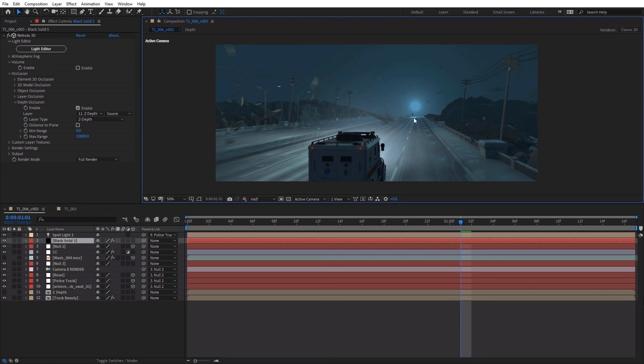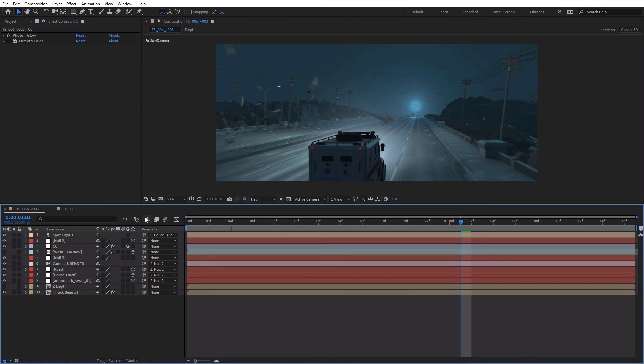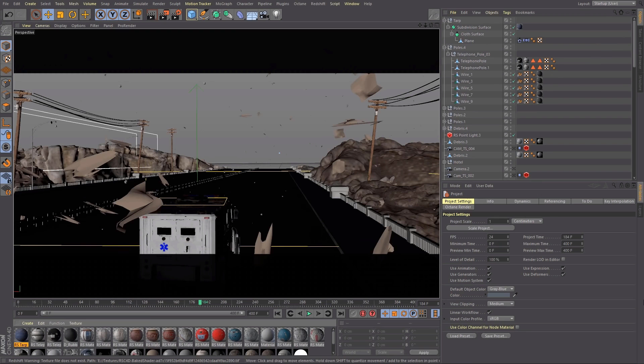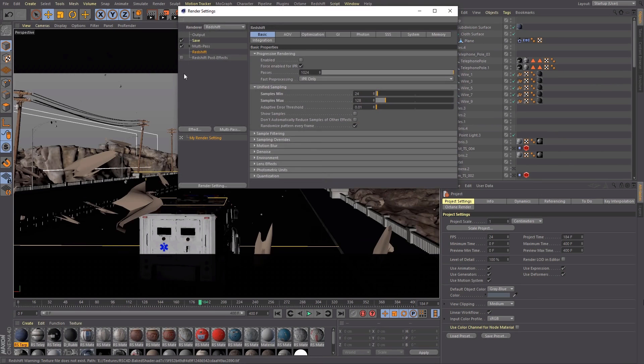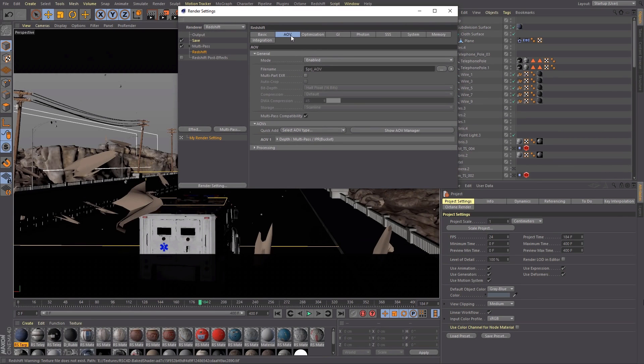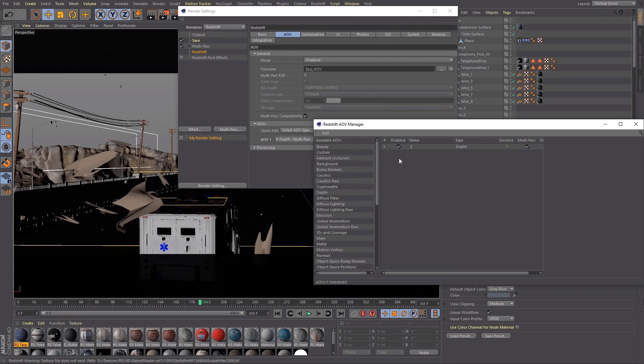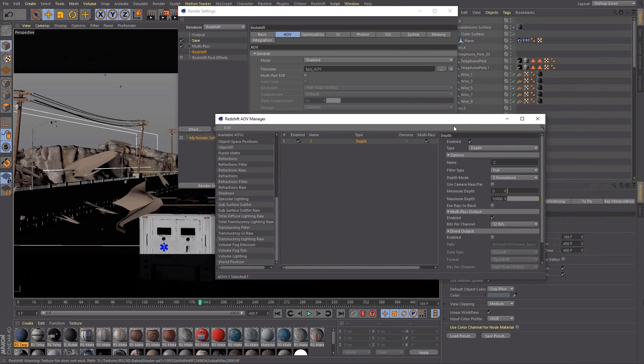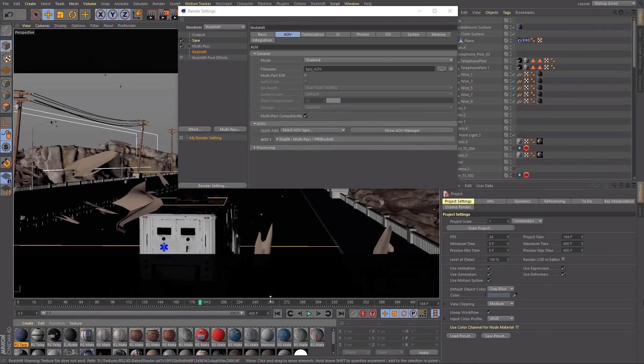So here's basically how you would set that up from Cinema 4D. All you have to do is from Cinema 4D, go into your render settings. In this case, we're using Redshift. So we go to the AOV show manager, we add a Z pass, and then we go over here. We set it to a number that's going to work. In this case, 10,000. Full Z normalize, that works.